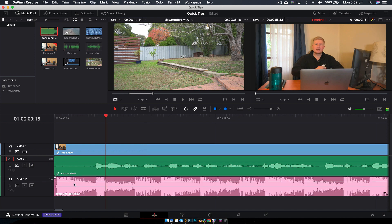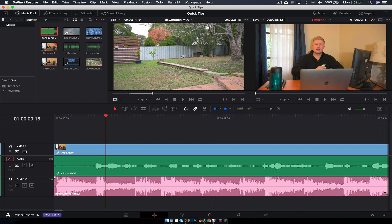What we want to do to duck this is simply option-click. That creates a keyframe. Then you want to create another keyframe when you want to start to duck it.